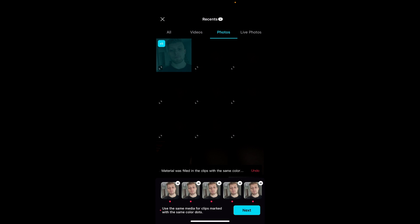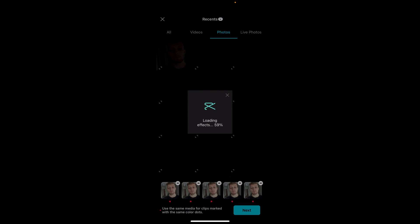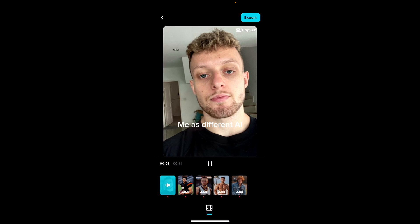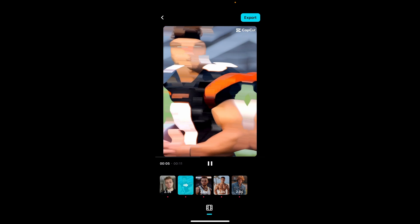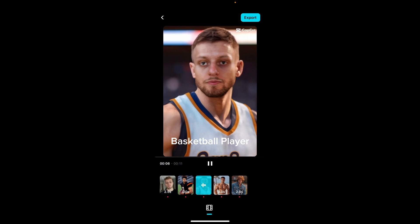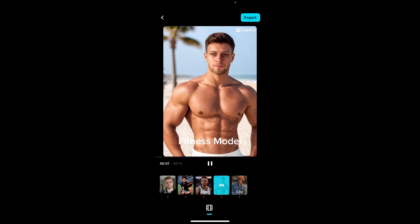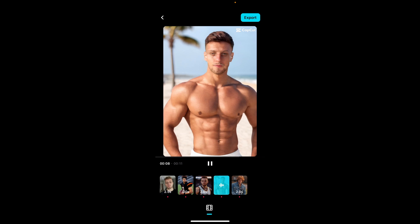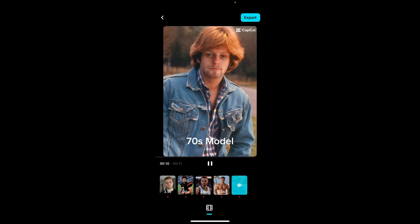If I click on that, you can see it's going to put my face on all of these clips. We can then click Next. That's going to load my face onto this template — me as a different AI, me as a footballer, me as a basketball player — and these are pretty good. Me as a fitness model, 70s model, and that's it.